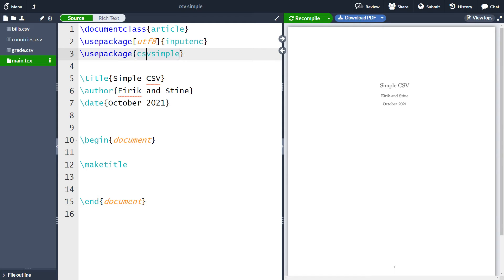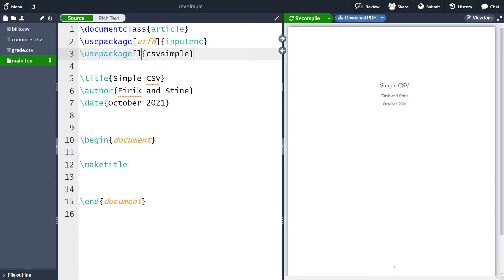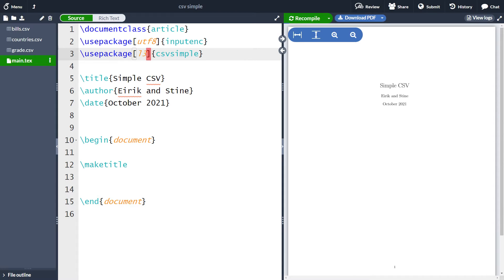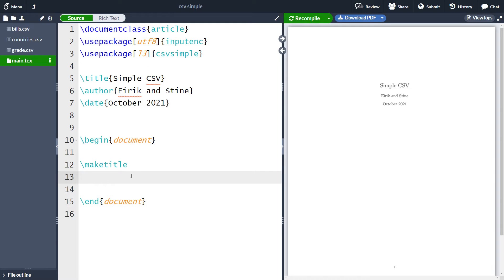Which is going to be usePackage and then CSV simple. We also need to take in the optional argument L3 for LaTeX 3. Let's run and see that I've written it correctly. You see that nothing happens in our document. So let's go down here and make the table.